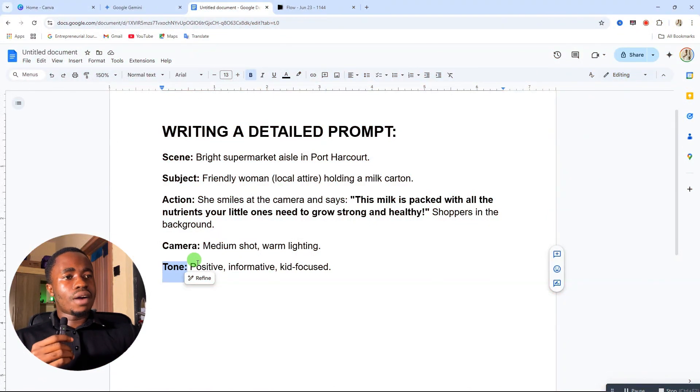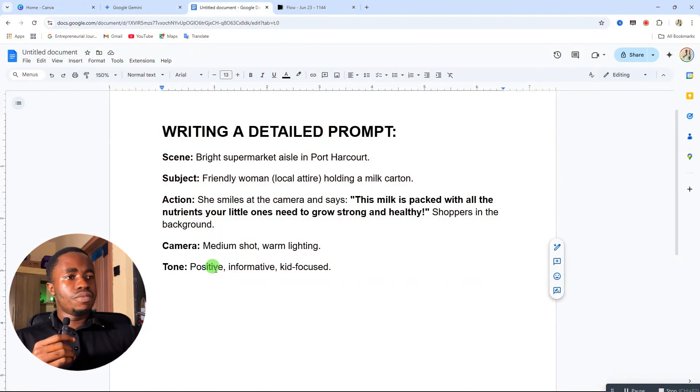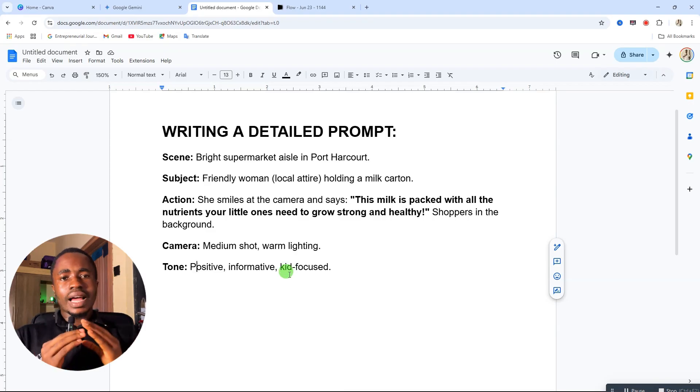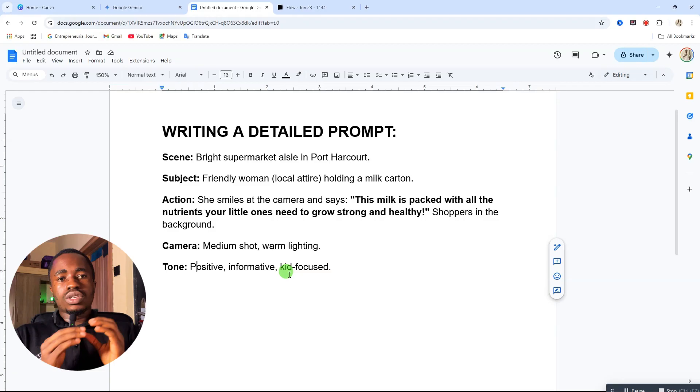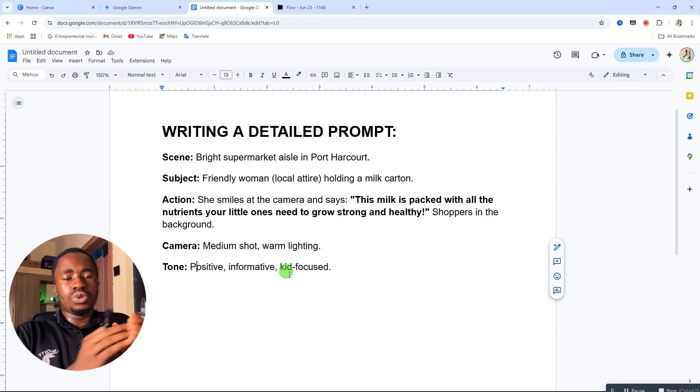Another element is the tone. For this particular video I'm going for a positive tone, an informative tone, and a kid-focused tone, because this is an advertisement video for a milk product aimed at kids. Let me copy what I've just come up with and try it out to see the result.